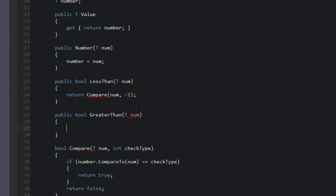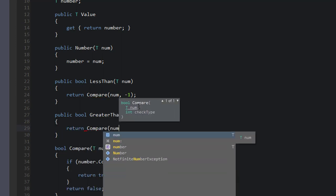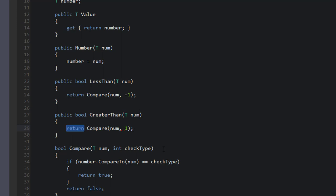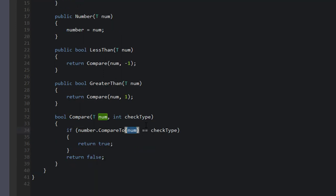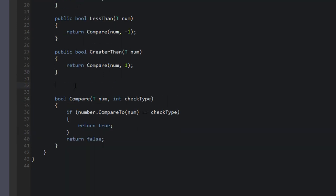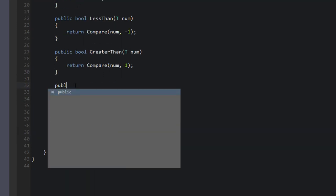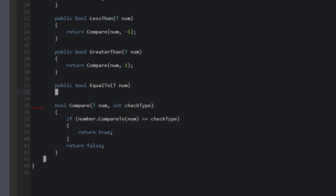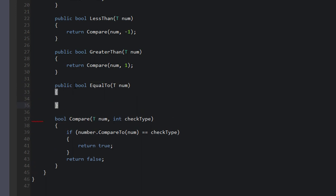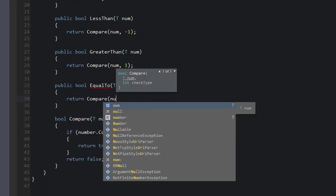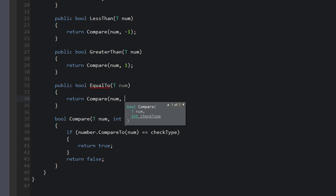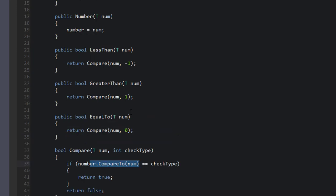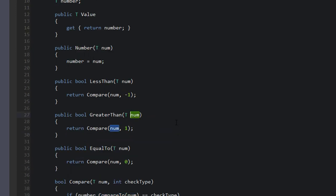So for GreaterThan, we'll say return Compare num and one. So if this CompareTo function returns one, that means that number was greater than num. And that's the meaning of this. So you can kind of guess what the EqualTo is going to look like. So EqualTo T num. We'll say return Compare num zero. So if this function returns zero, that means that num and number are equal to each other. Okay, and we're going to test this.